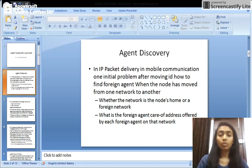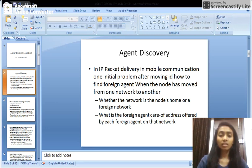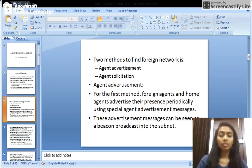The initial problem that arises when a mobile node is moving from one network to another is how it will find its foreign agent in the network it is moving to — this is called agent discovery. Two things arise during agent discovery: whether the network is the node's home network or a foreign network, and what is the foreign agent's care-of address. To find out these, two methods exist in agent discovery: agent advertisement and agent solicitation.